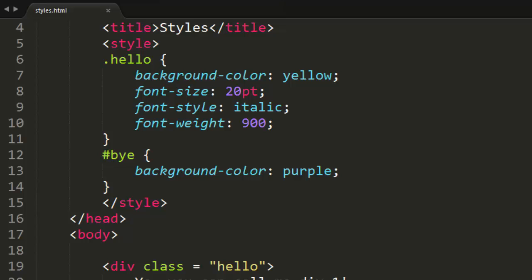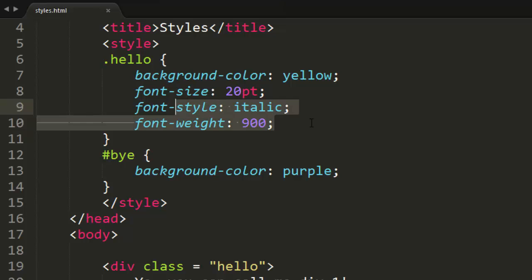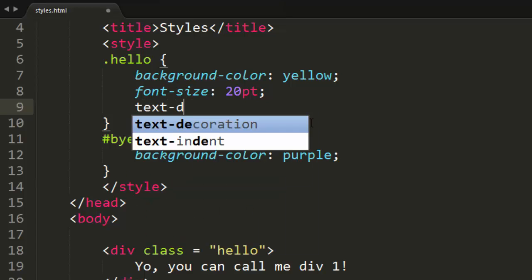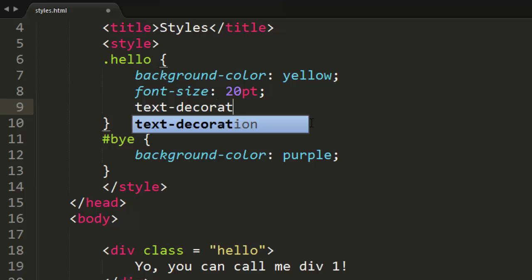That was a fairly short tutorial so let's just go ahead and learn about a few more CSS tags. Or CSS styles rather. I'll delete all this font stuff here inside of my hello class. And we are going to learn about text decoration. Text-decoration.